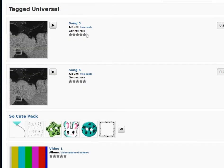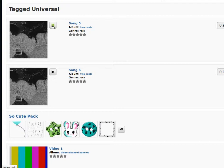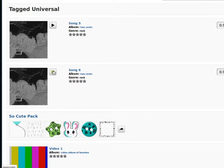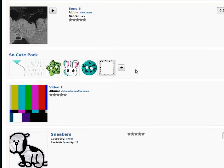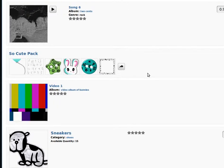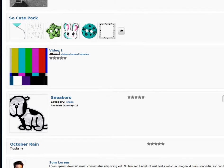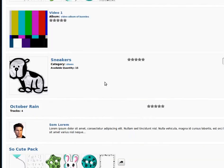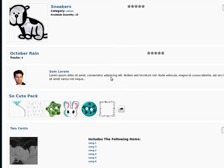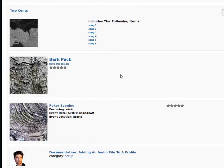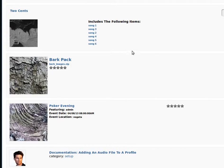So I've got some songs that have been tagged universal, and some images that have been tagged universal, and a video that's been tagged, and other various things down there.